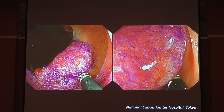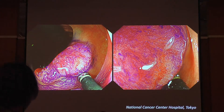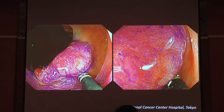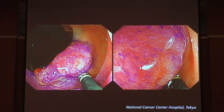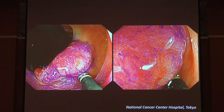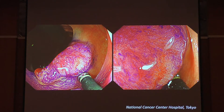For further confidence, you can perform chromoendoscopy with magnification. In that case, we can visualize a severely irregular pit pattern inside the demarcated area, so this lesion is positive for invasive pattern. We can confidently diagnose this as SM invasive cancer, indicating surgery for this case.